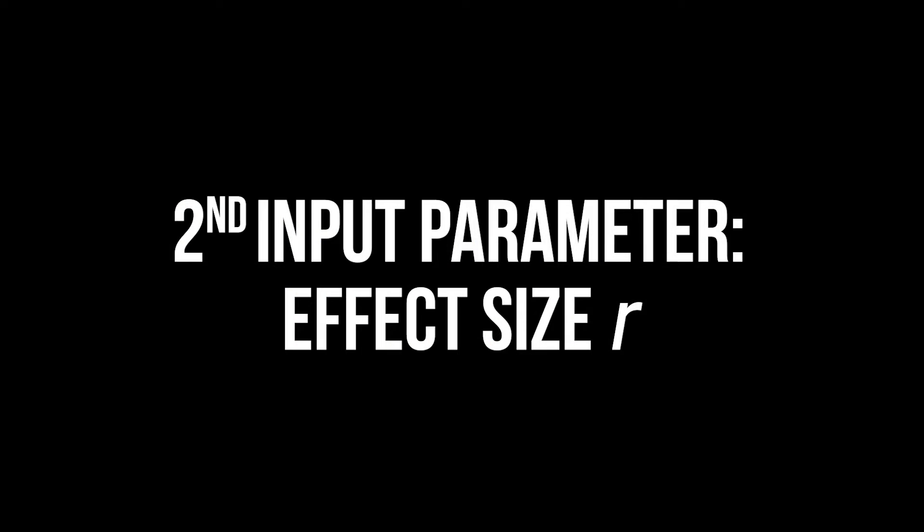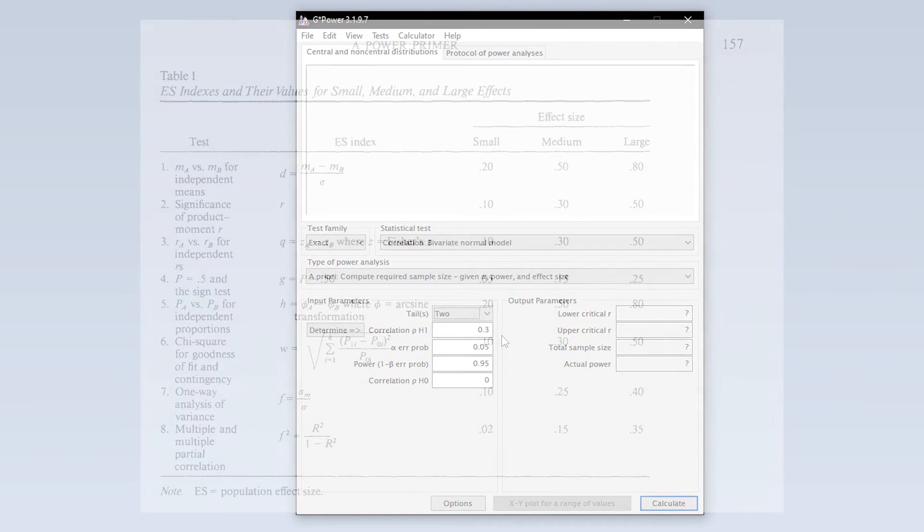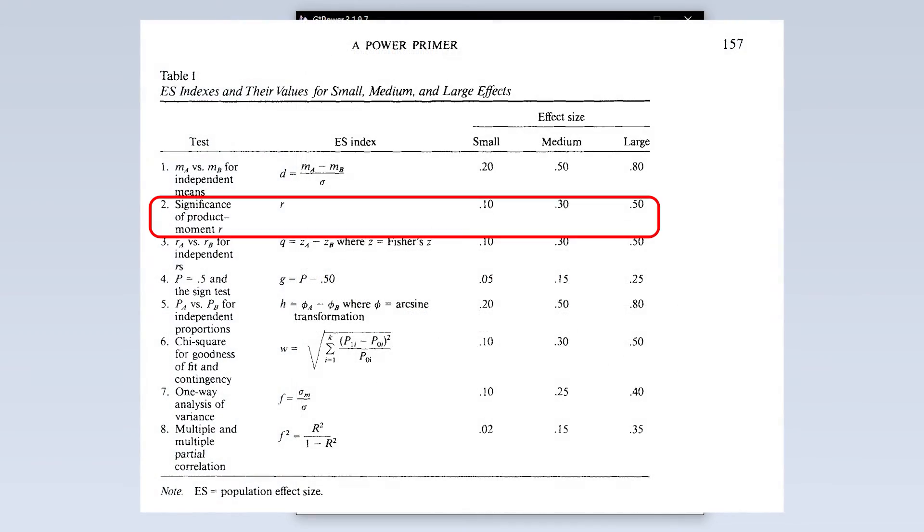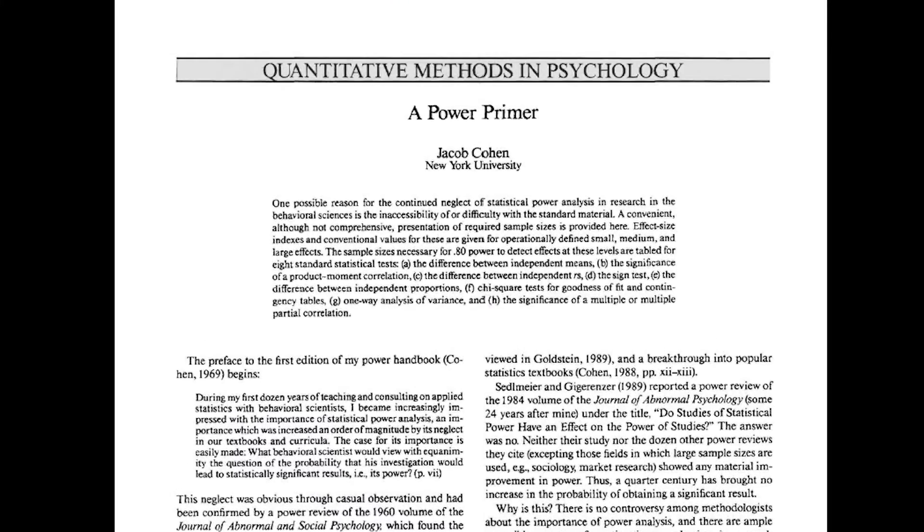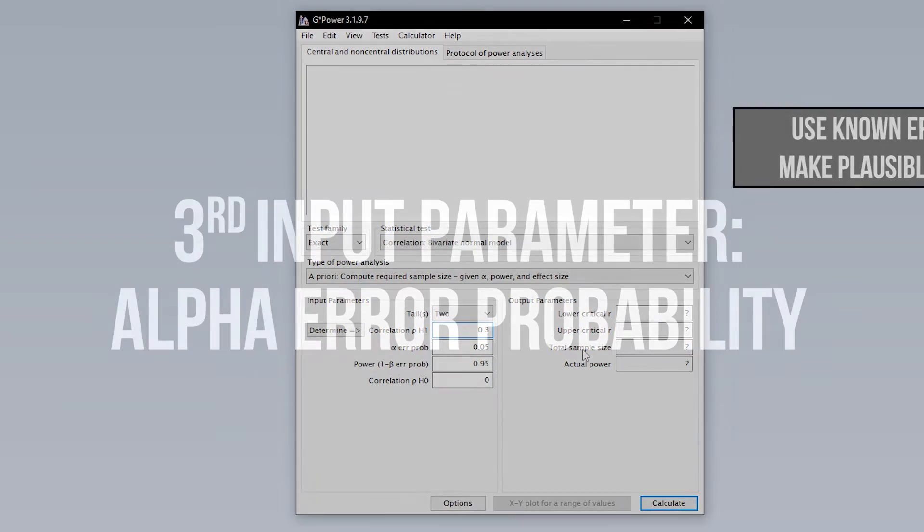The second input parameter needed is the effect size, which is the correlation coefficient itself. The conventions for the behavioral sciences 0.1, 0.3 and 0.5 for small, medium and large effect sizes can be taken from Cohen 92, a power primer. If you have research field-specific thresholds, use those instead. However, if you have a preliminary study or comparative study where a Pearson correlation coefficient exists, then you should rather use that.